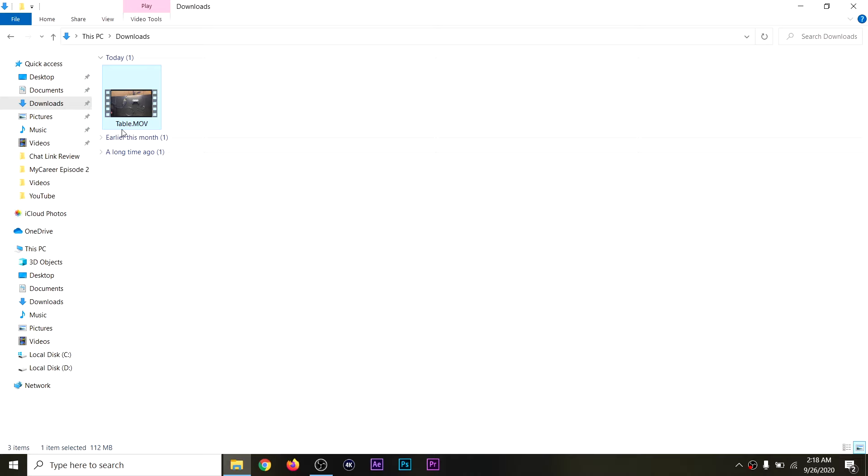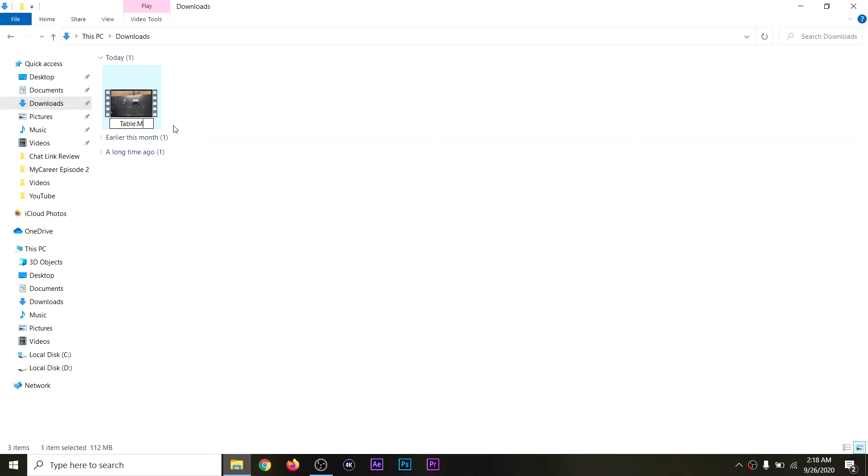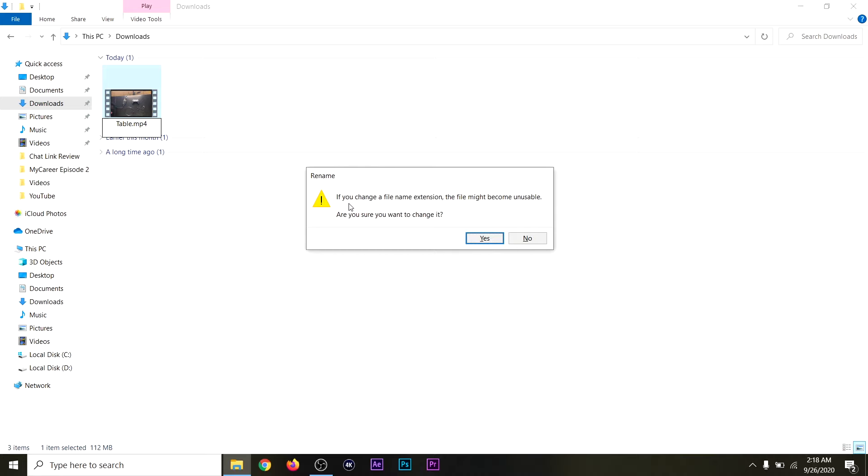So, right-click, and then click Rename. And instead of .MOV, we're going to change it to .MP4. So, .MP4, and then click Enter. And then now it's going to say that if you change the File Name Extension, just click Yes.